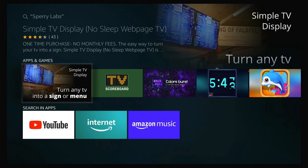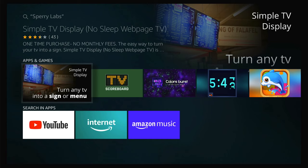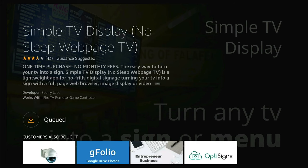It shows "No Sleep" — Web Page TV was the old name. TV Scoreboard is also a Sperry Labs app that lets you keep score of football, basketball, and other games simply with your Amazon Fire. We're going to click into Simple TV Display. Since we already own it, we can download it. If you do not own it, you can download and pay for it directly in your account. I'm going to go ahead and download that now.